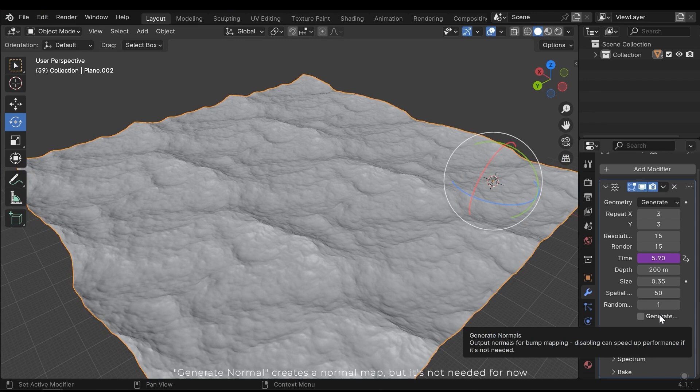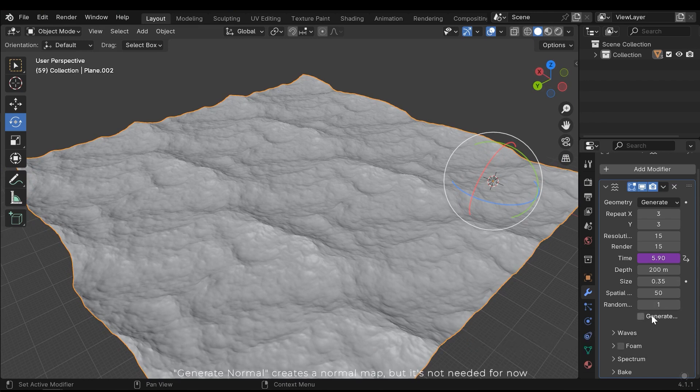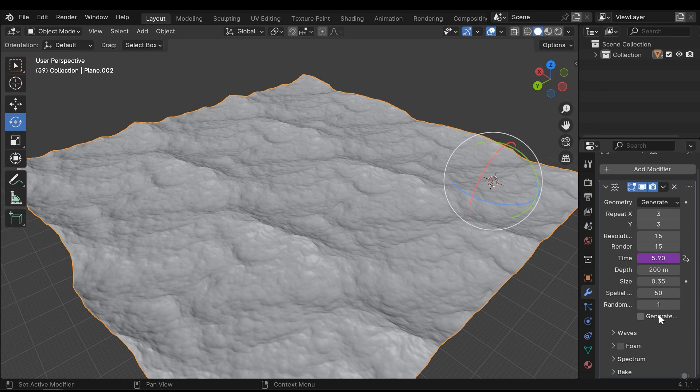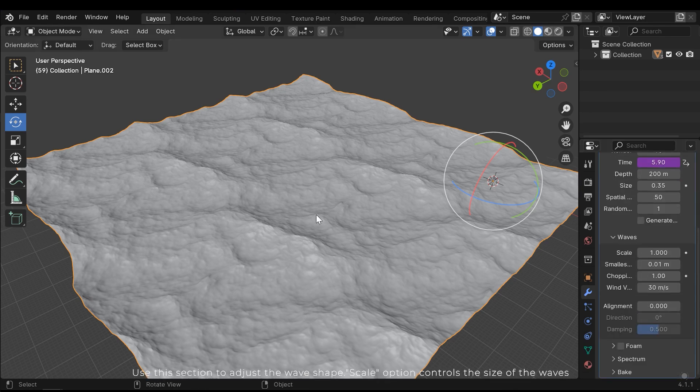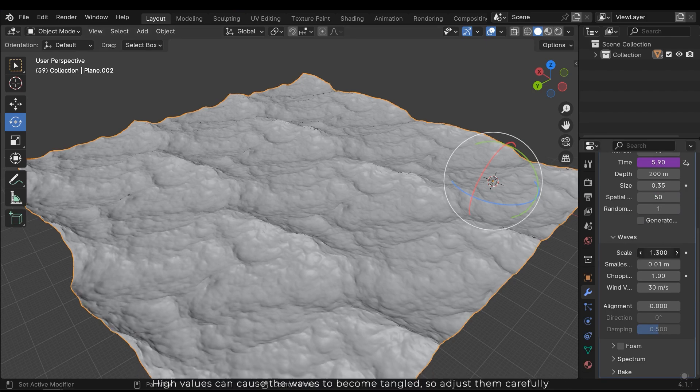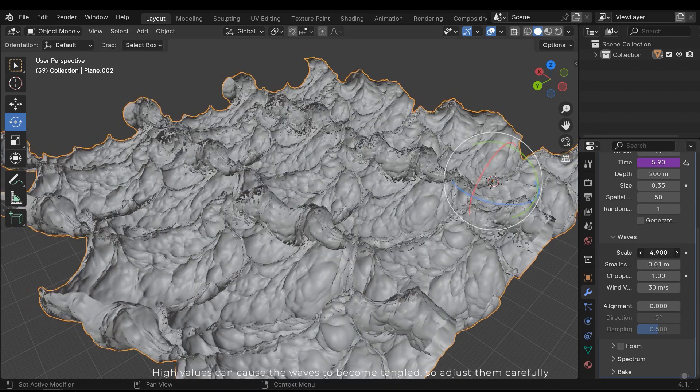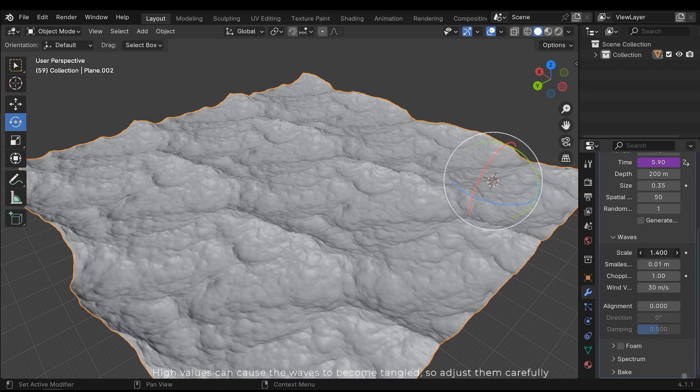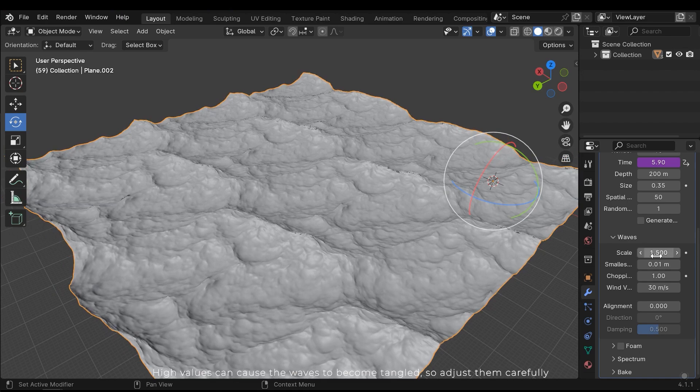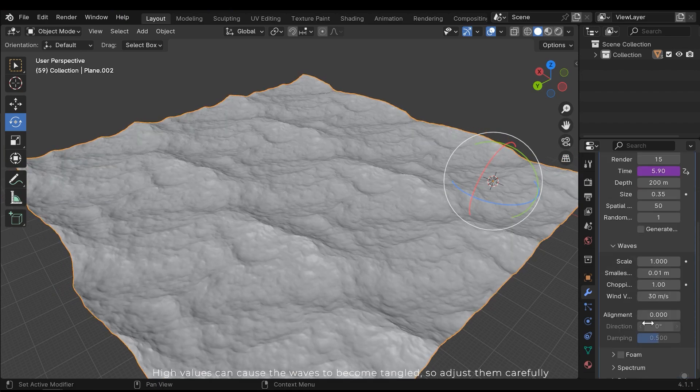Generate normal creates a normal map, but it's not needed for now. Use this section to adjust the wave shape. Scale option controls the size of the waves. High values can cause the waves to become tangled, so adjust them carefully.